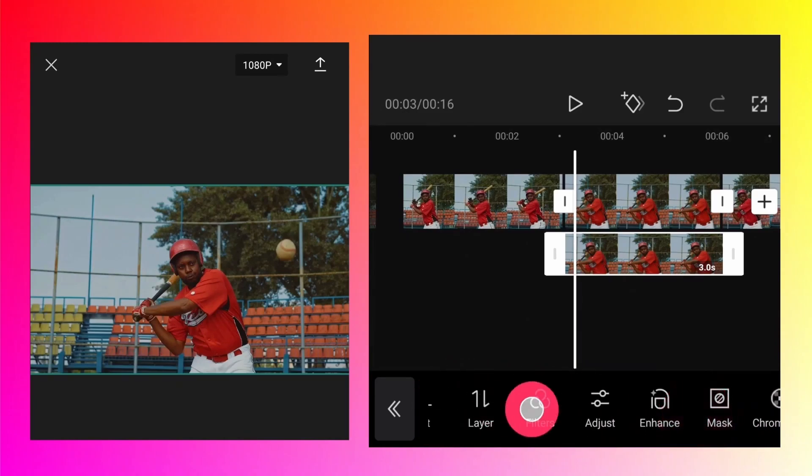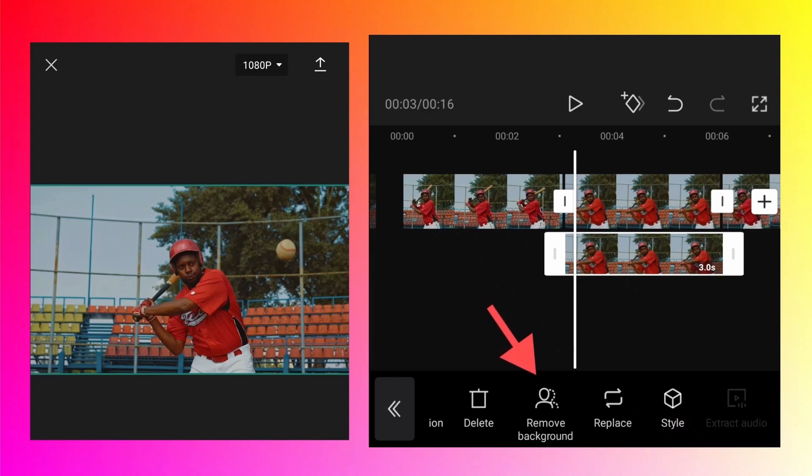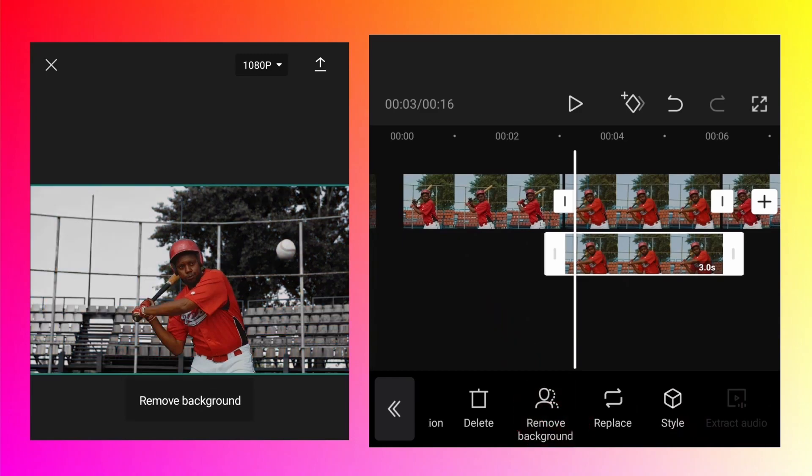While the overlay layer is selected, go to the option called remove background because we just want our layer to be highlighted in the frame. Tap on that.